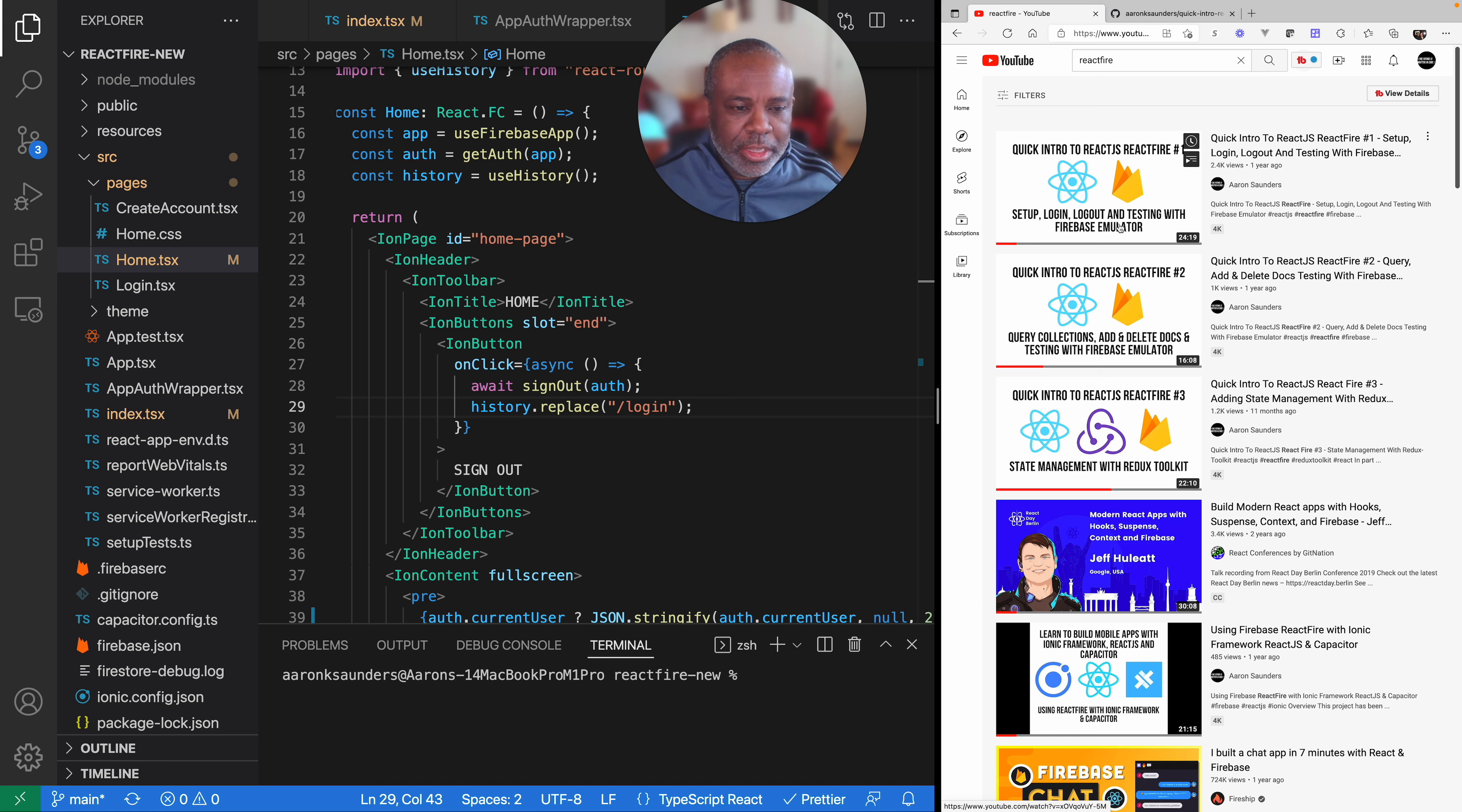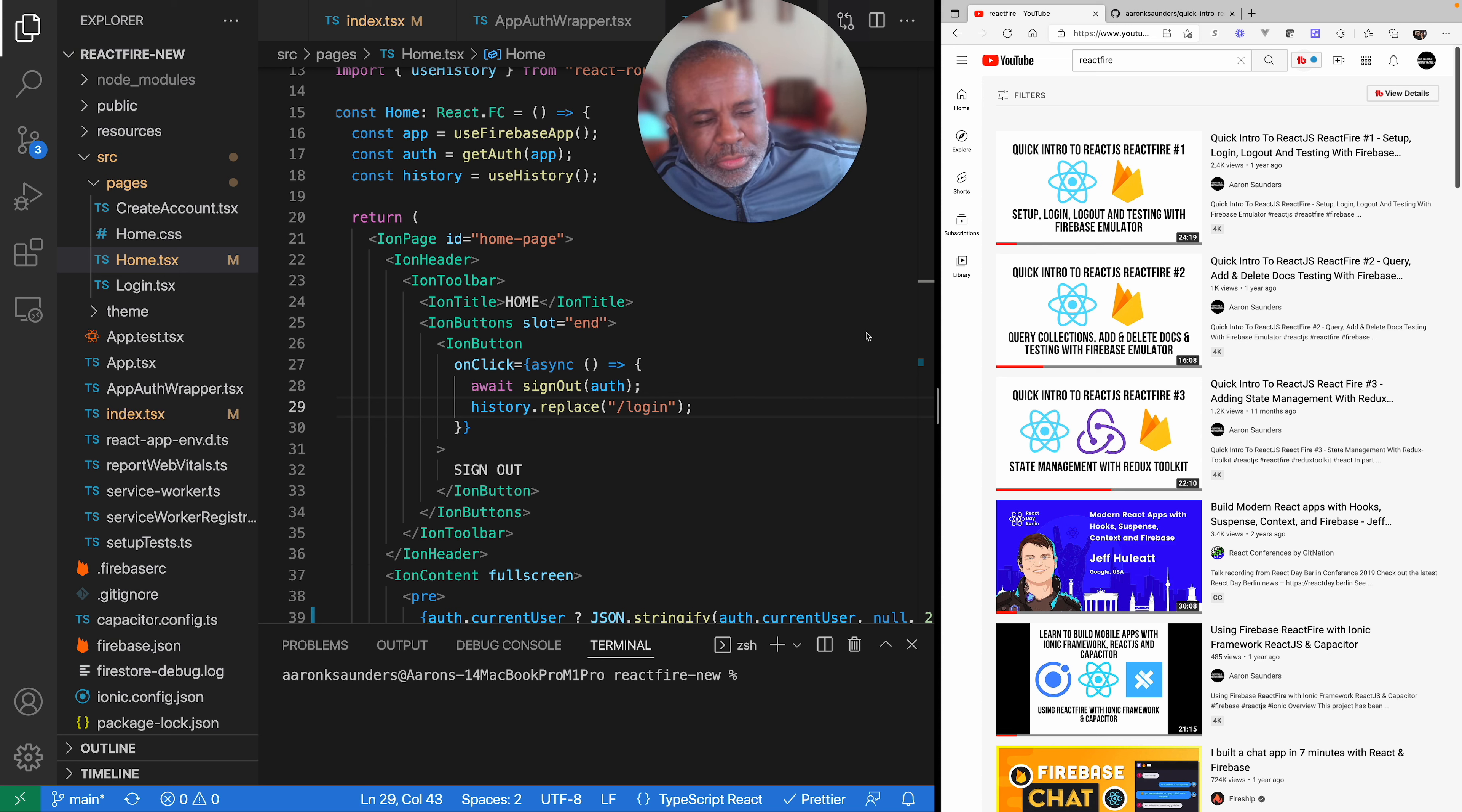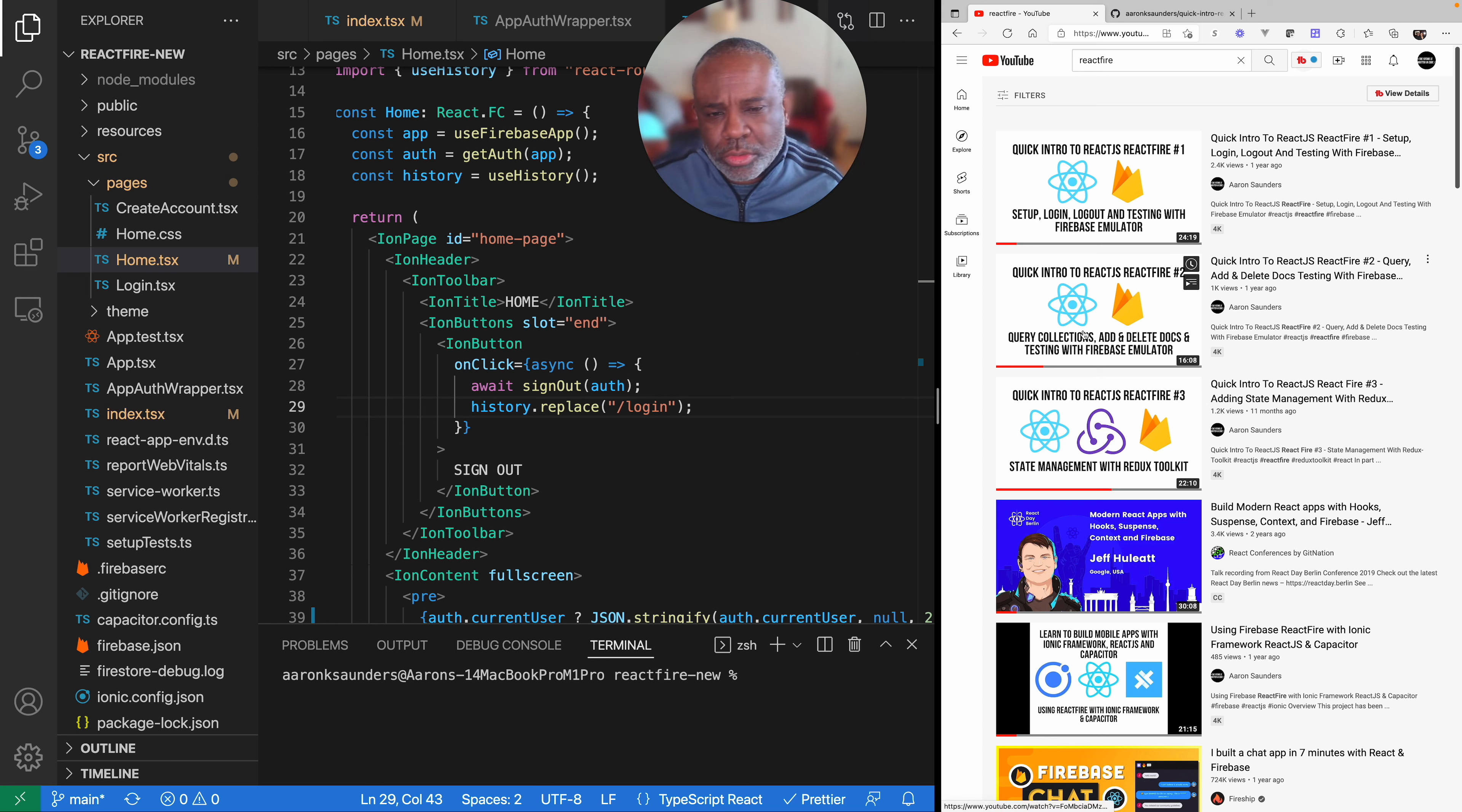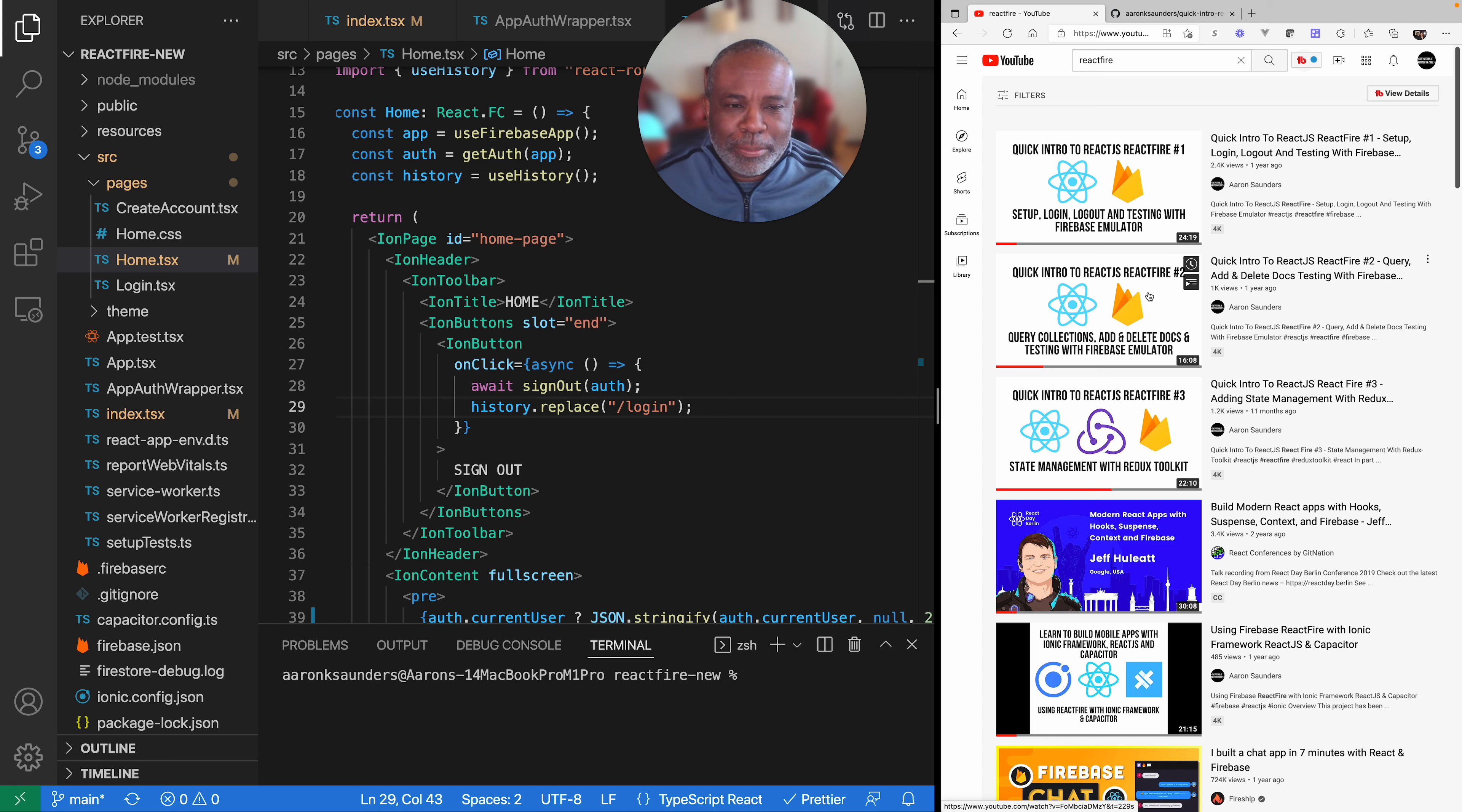I'm not going to cover setting up the Firebase Emulator because it's pretty much the same, but I am using Firebase Emulator in this application also. I'm using Firebase Auth and Firebase Storage. I think what I'm also going to do is I'll cover all that in the next video, which will be querying the collections, adding and deleting documents, and also uploading blobs.